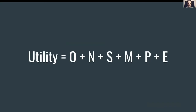Here is the utility function I propose: Utility = O + N + S + M + P + E. These six parameters stand for Observed emotional behavior, Neuron count, Self-awareness, Memory capacity, Potential, and External utility. Each of these six attributes is more measurable than consciousness itself, and when added up they give a maximum utility score of 100 — so the Buddha would be 100 and a grain of rice would be zero.